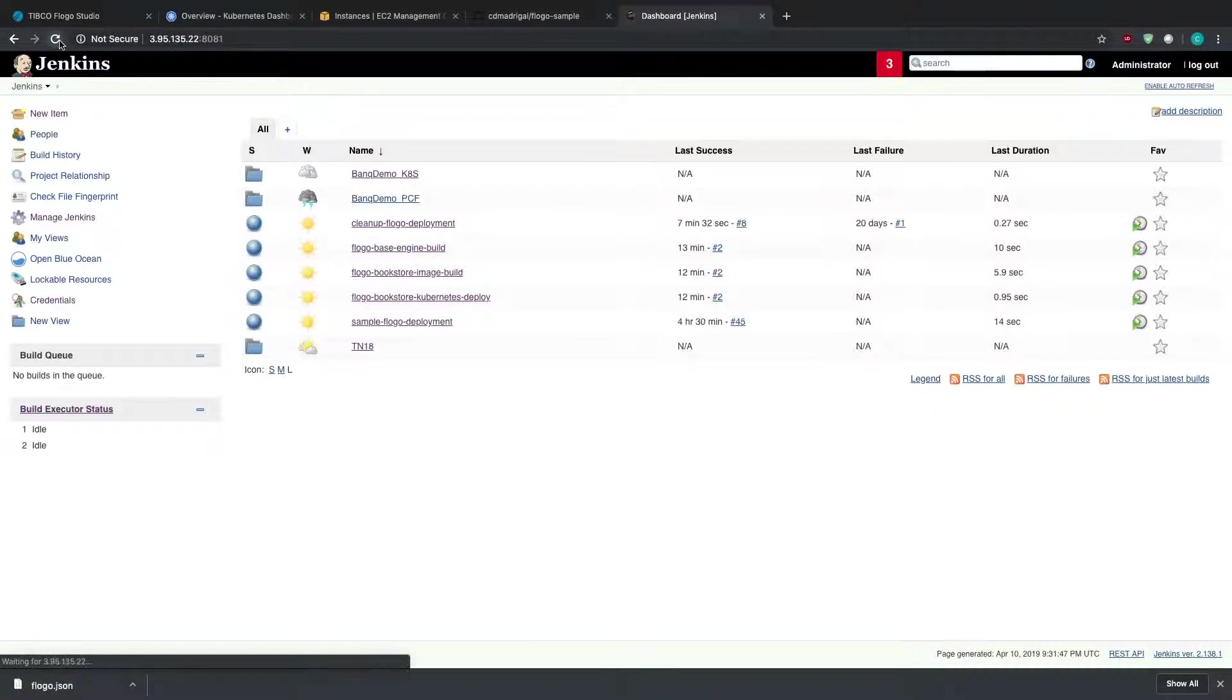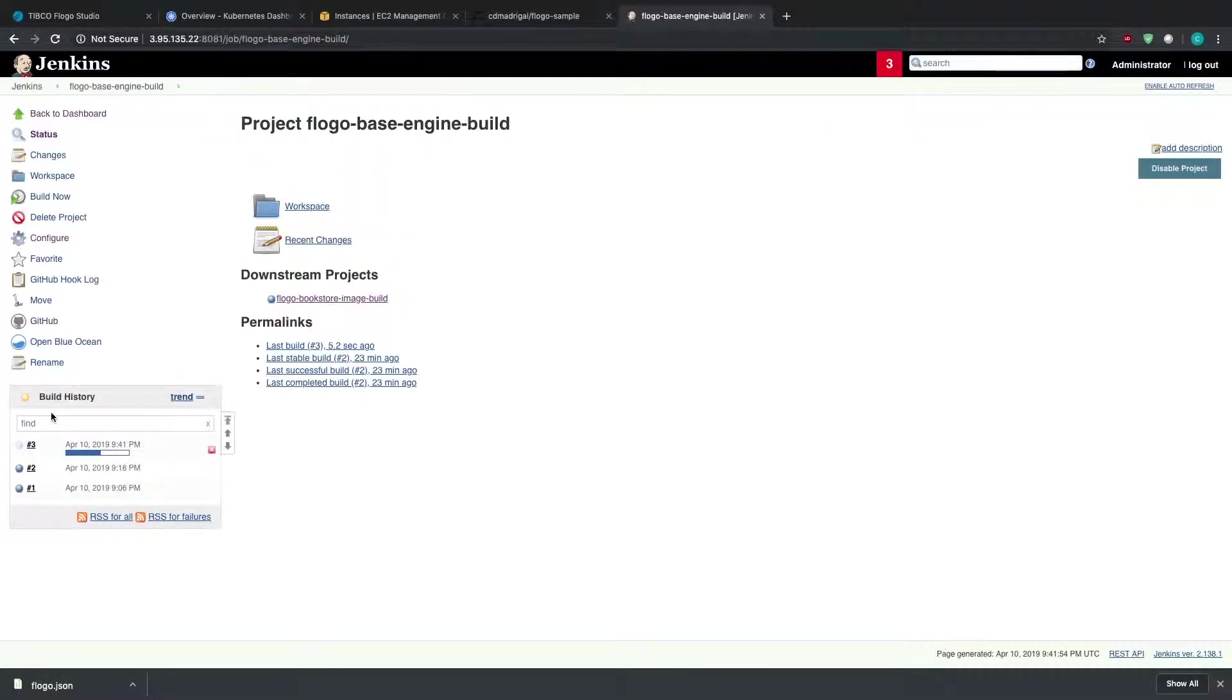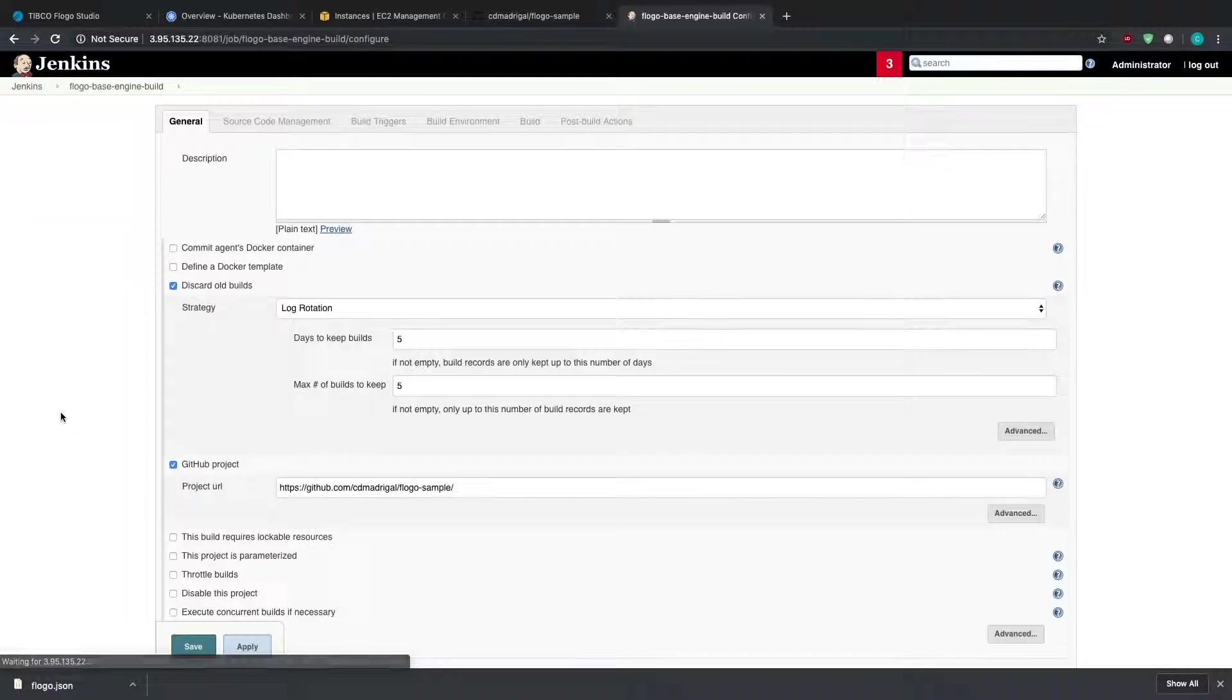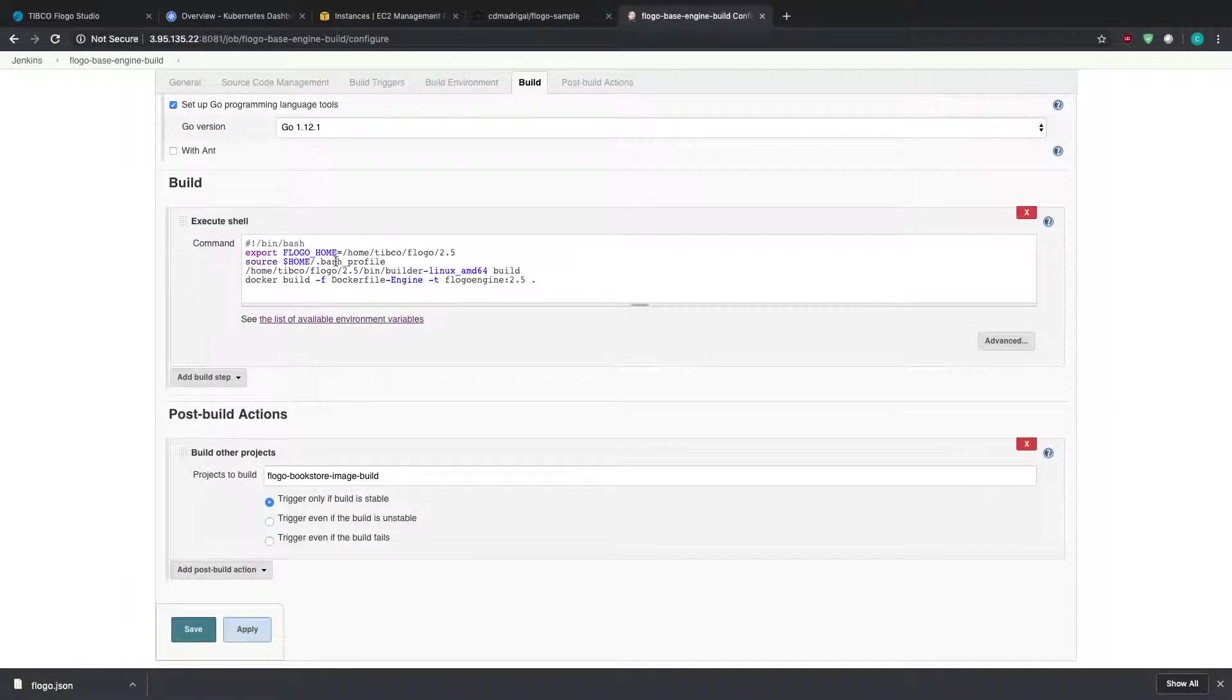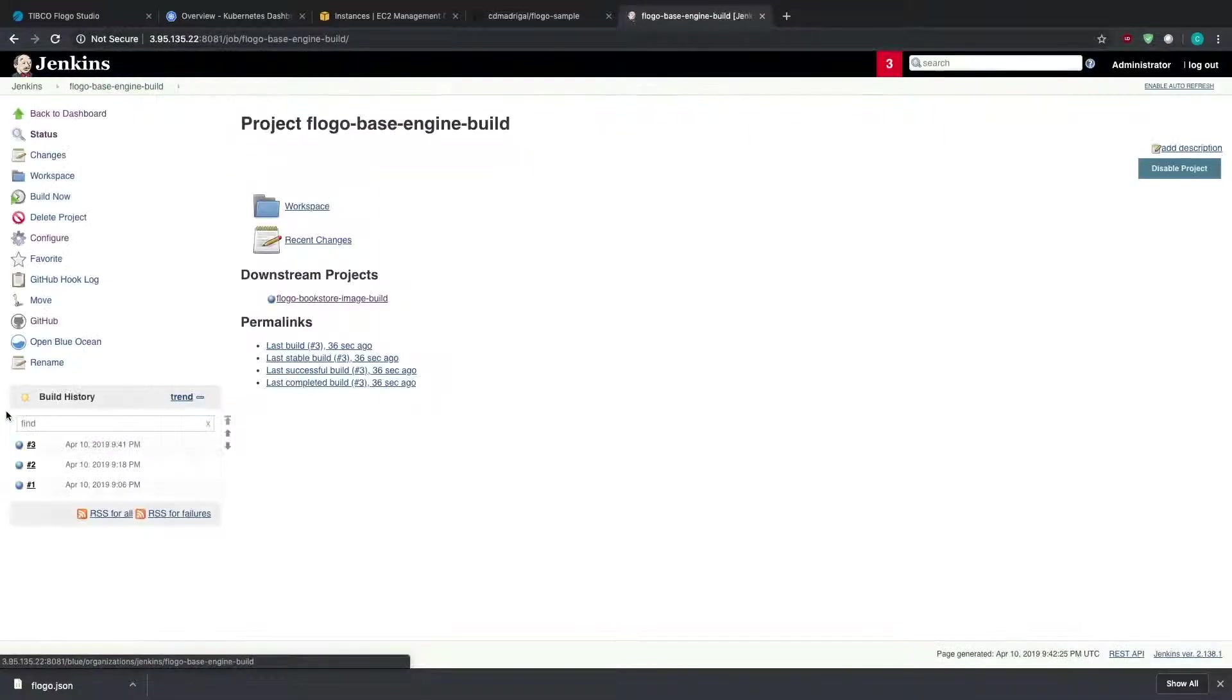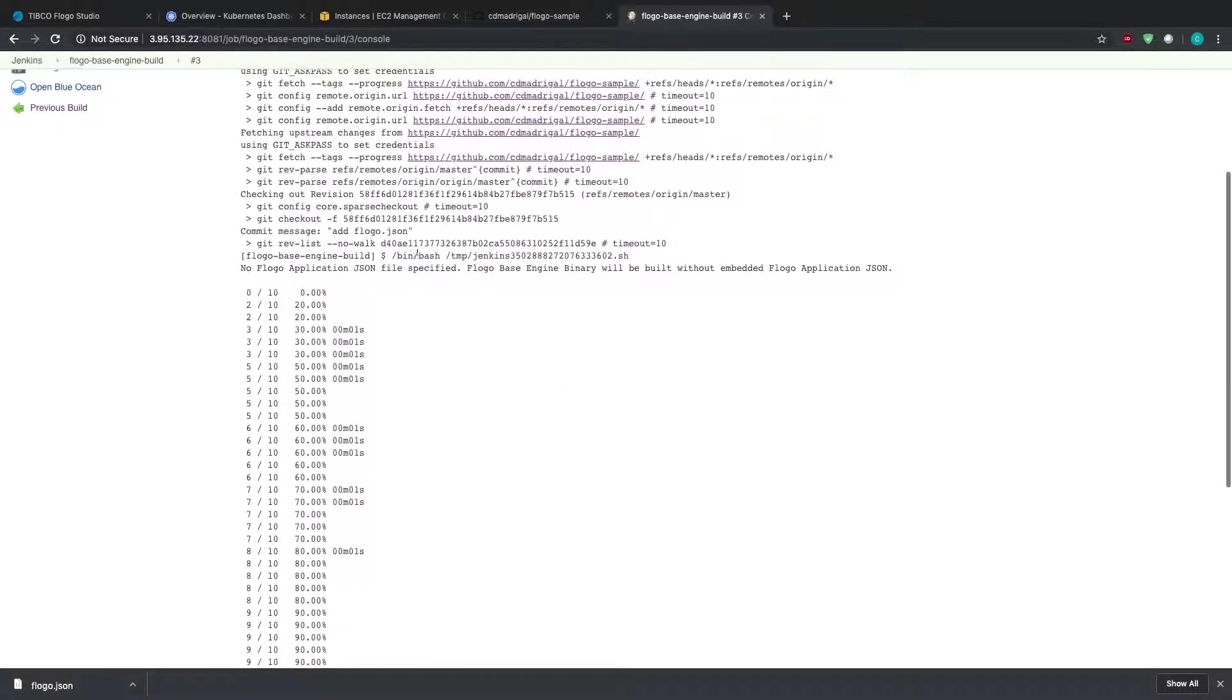So if I go to my dashboard, you should see that my base engine build has been starting to be built. So let me actually walk through that really quickly. So if I go to the configure stage, so what happens is essentially what it does, it's going to export and source the environment variables within the system. It's then going to use the Flogo Enterprise CLI to build that base binary that I was talking about, basically that base engine. And then it's going to use the Docker file engine file to actually build that out into a Docker image called flogo engine, which we'll use in our app build.